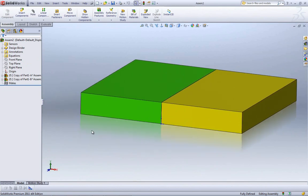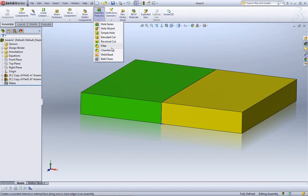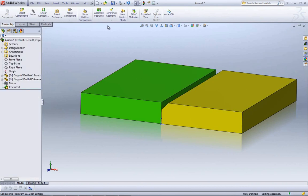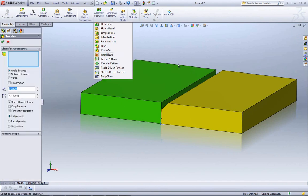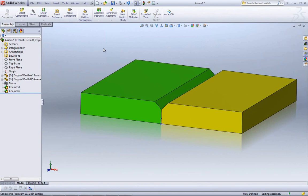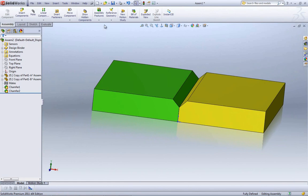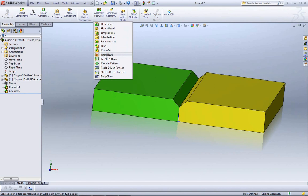I want to first take a look at an assembly. I have two different components inside of here. If you joined us for the last webinar, you learned that we can add fillets and chamfers inside of our assemblies now, and we also have the weld bead. I'm going to start with a chamfer — say a quarter inch — add it to one of the edges here, then go ahead and add a second chamfer to the other side.